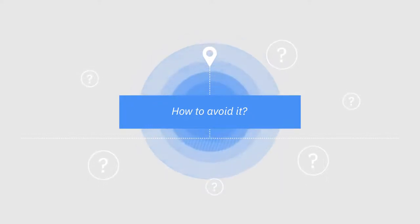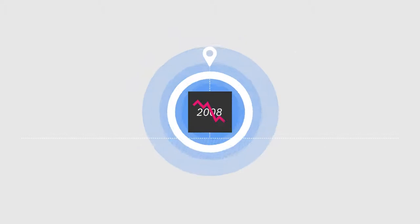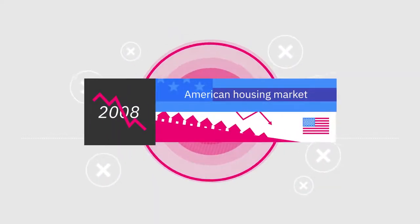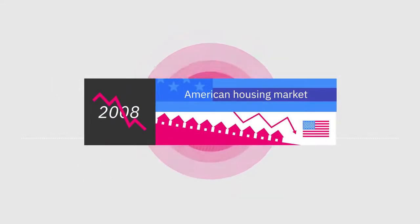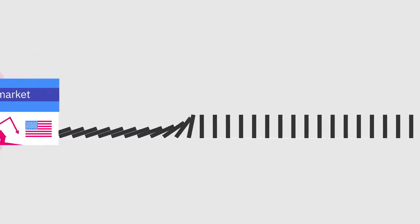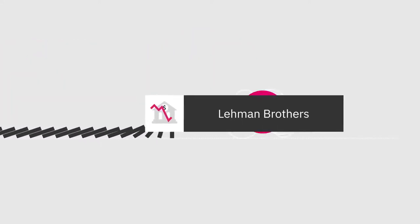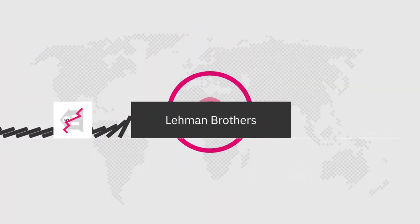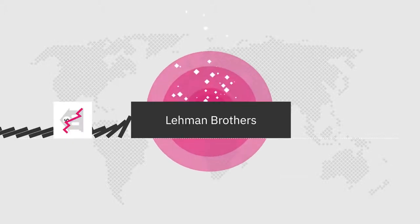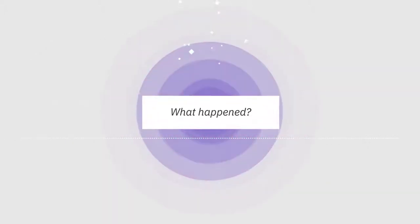It's difficult to define the exact cause of the 2008 crisis, but the collapse of the American housing market was one of the greatest factors. It started a chain reaction that led to the bankruptcy of the Lehman Brothers firm, and soon had a crippling effect on the American and European economies. But what happened?